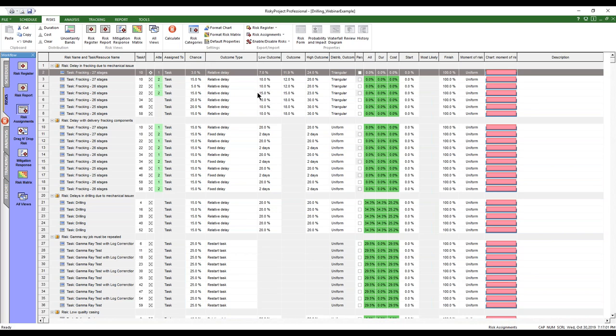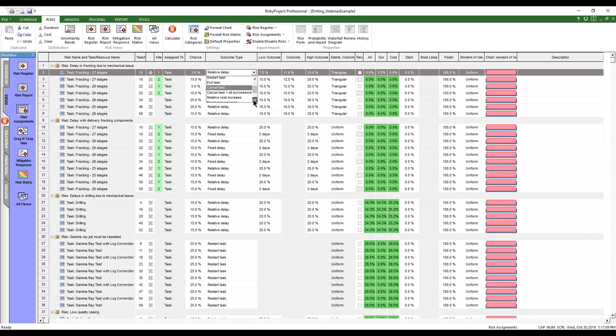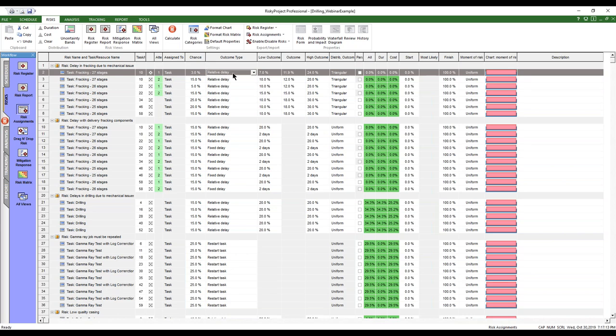And discuss our outcome type, which is relative delay or fixed cost delay. So we have, so for each one of these ones, and you can have multiple assignments on for one risk on a task or a resource. So for each risk assignment, they're listed in here. So it can be used, we can use to modify these.